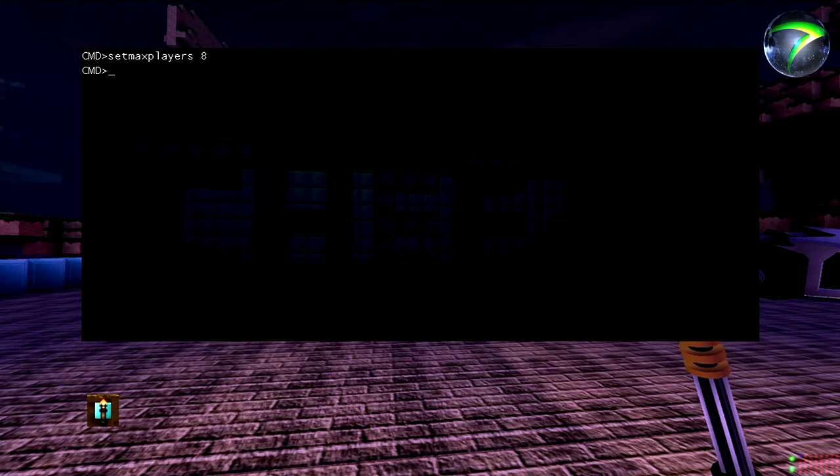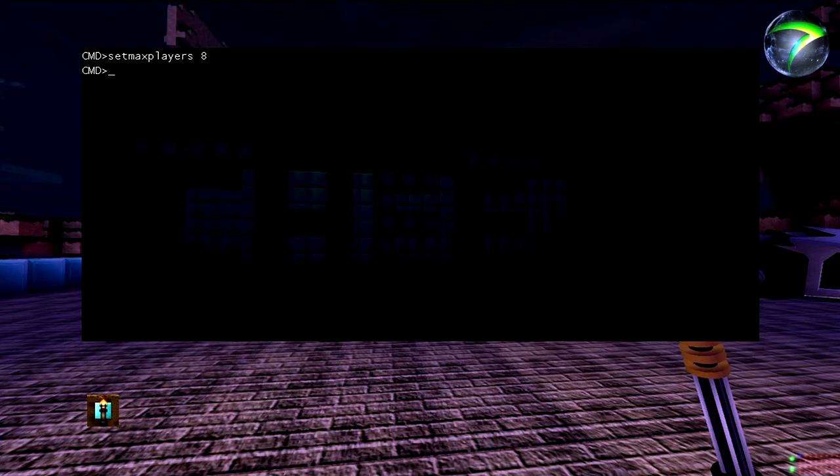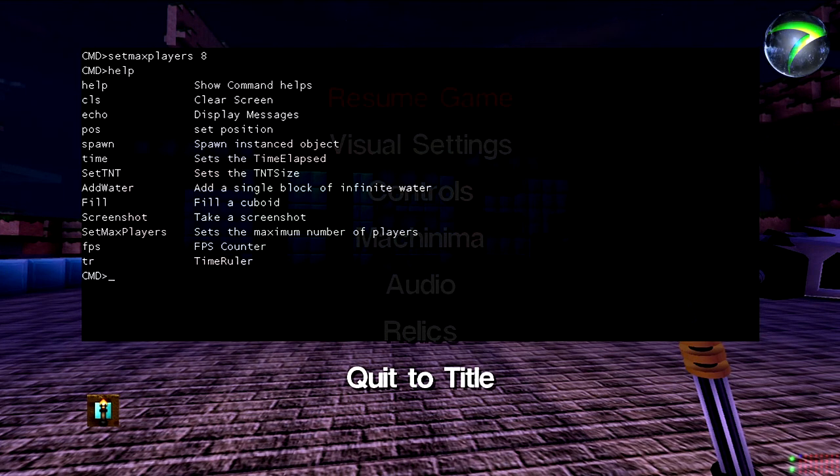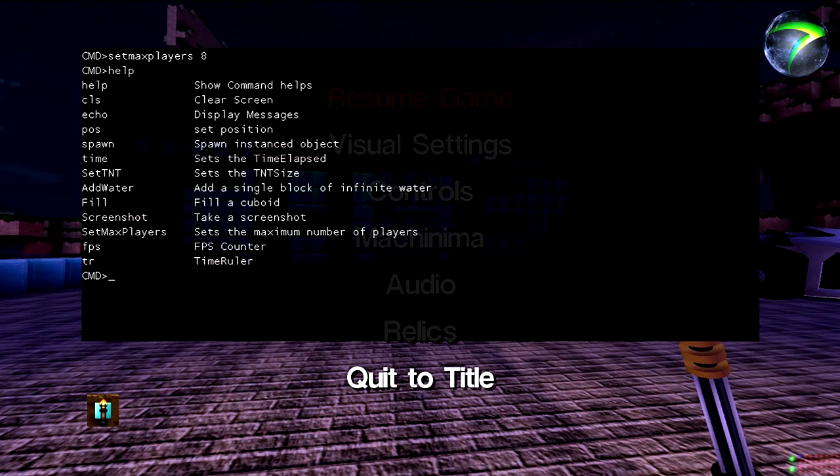Press Enter and it will automatically set the max amount of players that can join your world. You can also type in 'help' into the console and it'll bring up all the different commands you can use. I hope this quick tutorial was useful and thanks for watching.